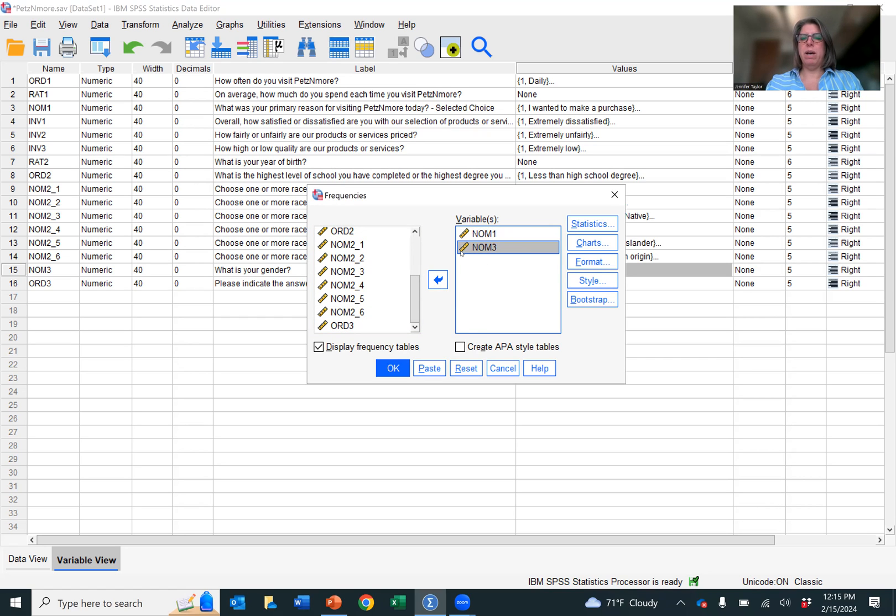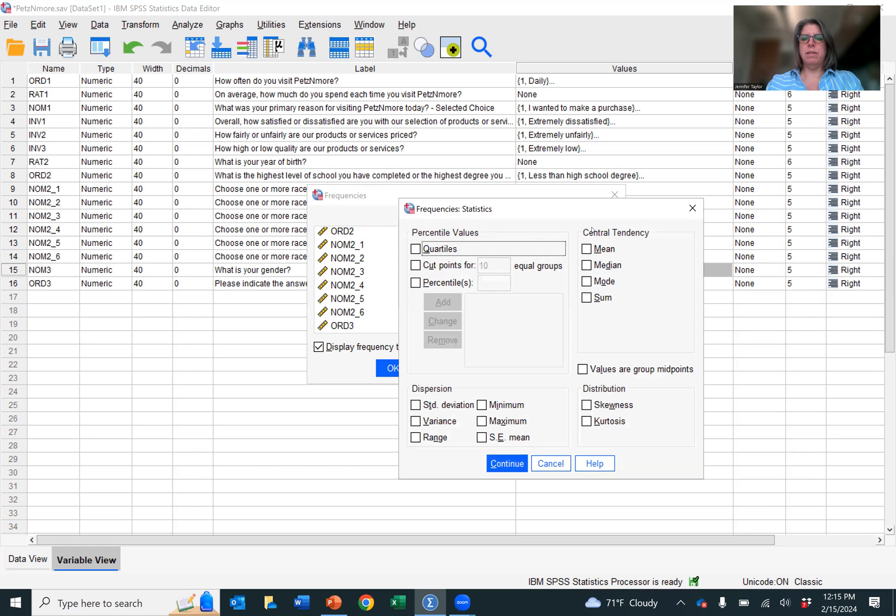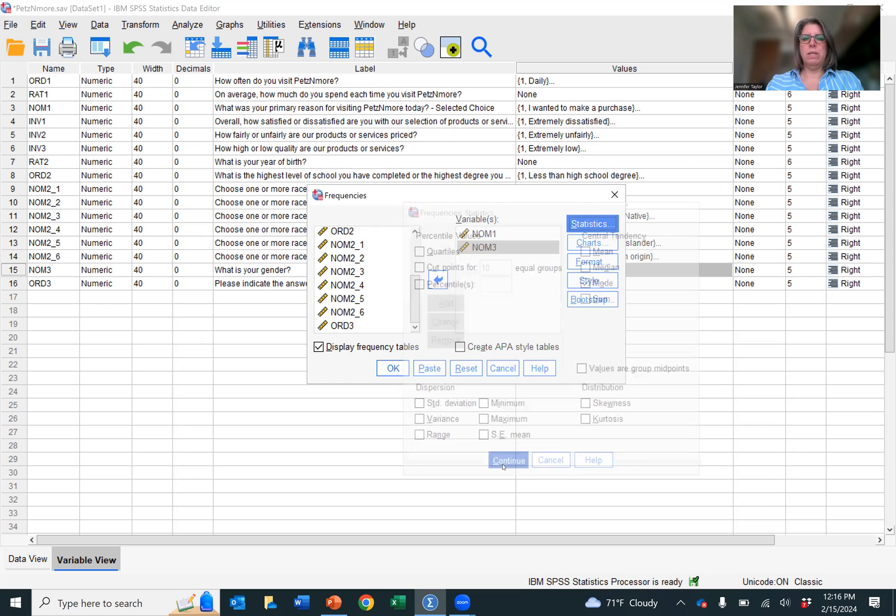So I have my two nominal variables and I've added them into this variable section. Now I'm going to click on statistics and we know that while we have all these different statistics that we could apply, it's a nominal variable so we can only use mode. So we click mode, click continue.